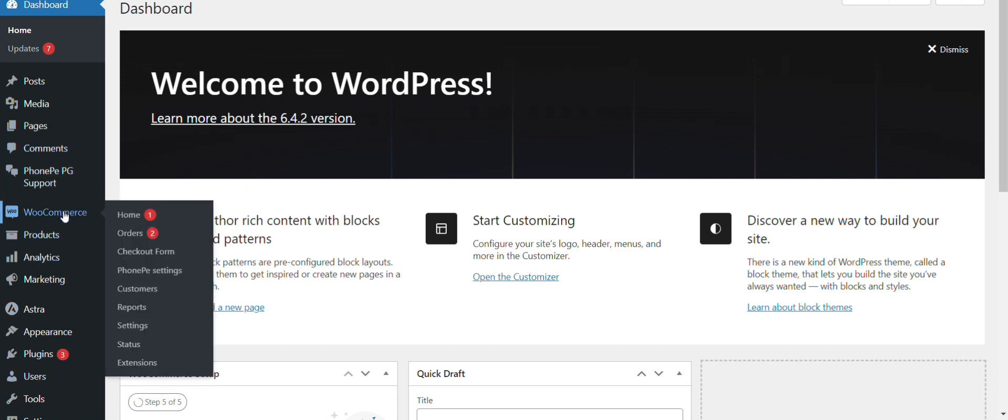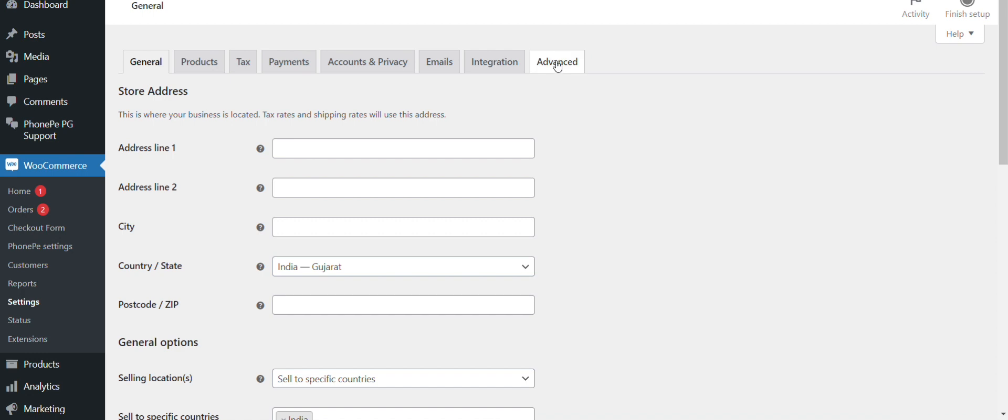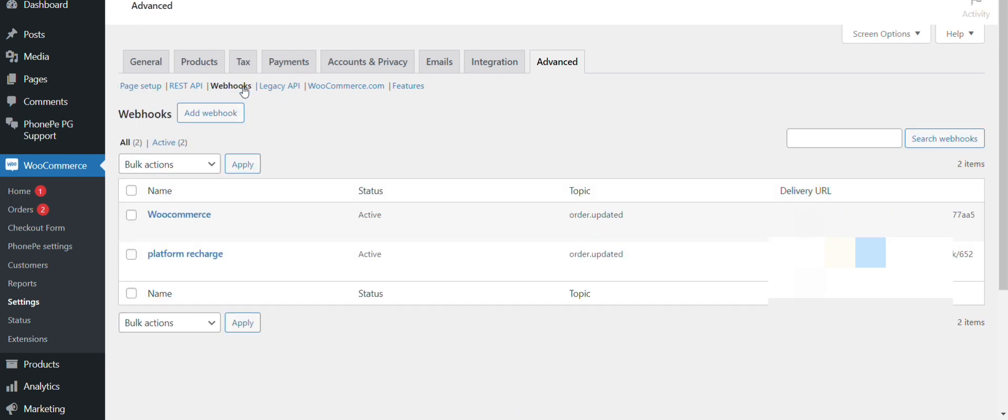Here go to WooCommerce settings, then advanced. Click on webhooks and now add webhook.